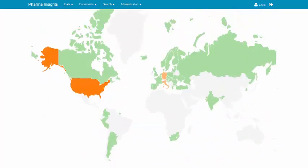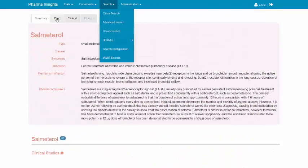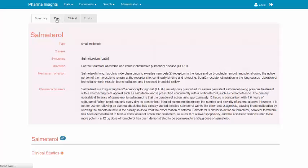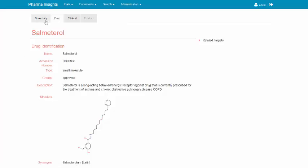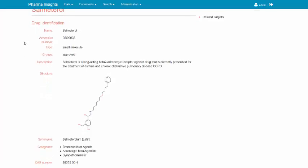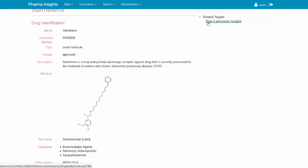Now let's explore the drug details. The Drug tab loads all the information available for Salmeterol. The top placed categories describe the drug in general, like official name, type of the molecule, short description, structural formula, and multiple identifiers to external databases and nomenclatures. An important category is the related targets, which links to the corresponding molecular targets affected by the drug. For Salmeterol this is beta-2 adrenergic receptor.